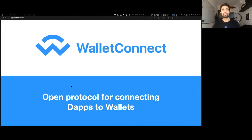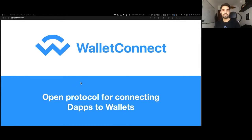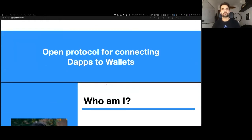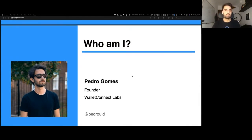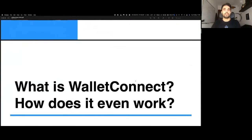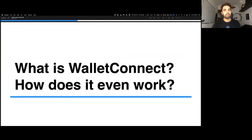WalletConnect is an open protocol shared by many wallets that allows you to interoperate between dApps across the Ethereum mainnet and also other Ethereum compatible chains like xDAI or Binance Chain, and in the future other rollups as well. My name is Pedro Gomez, I'm the founder of WalletConnect Labs. We developed the WalletConnect open source software, and today I'd like to talk about how WalletConnect works so you have an understanding of what is actually happening in the background.